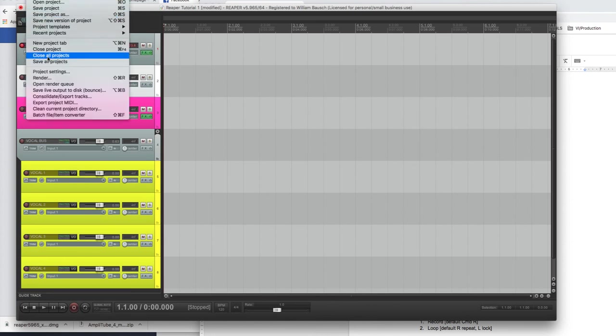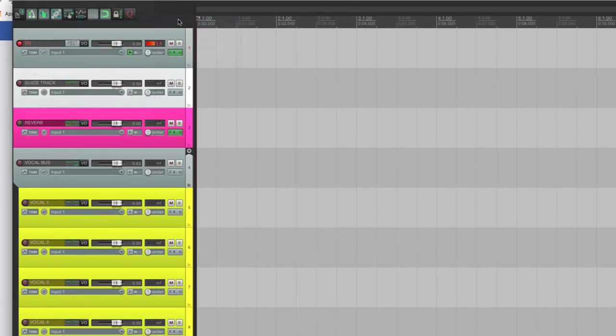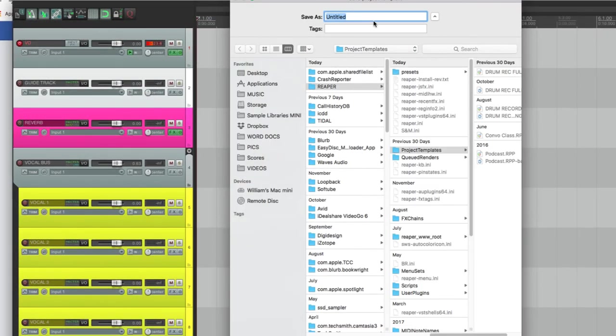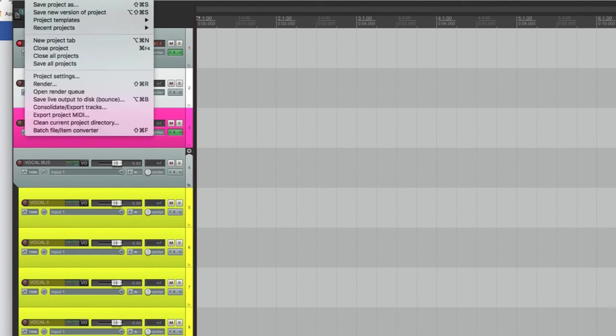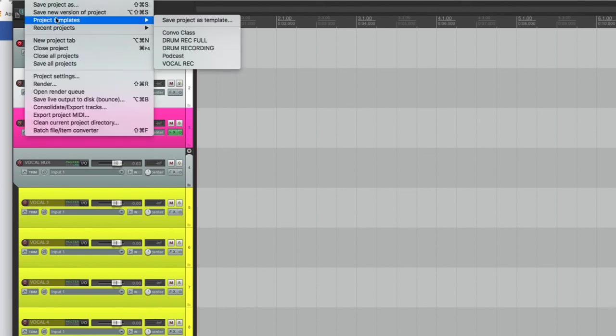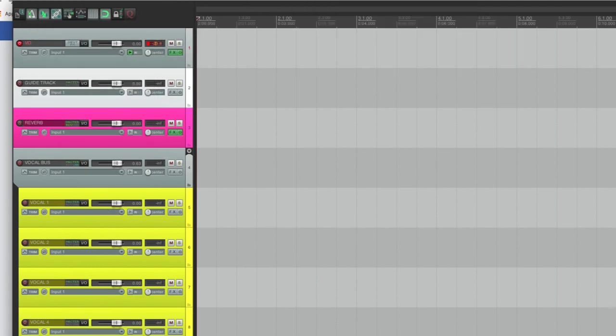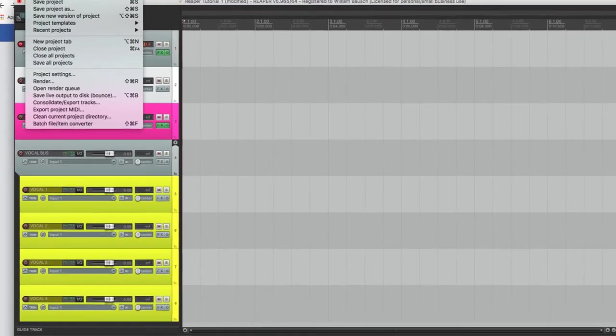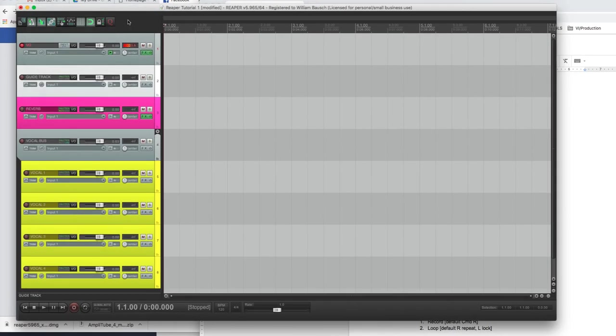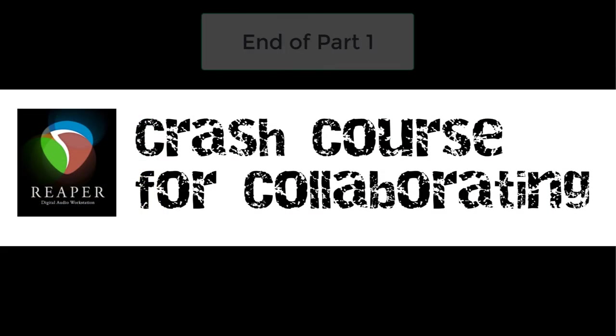We'll go to project templates, save project as a template. We'll call this vocal recording, save. Now, next time you make a project, all you have to do is project templates, vocal recording, and boom, all this stuff is going to be here for you. Then you'll save that. You'll say save project, and it'll prompt you to give it a name, but all that stuff will be set up for you. I highly recommend using templates. It will save so much time.